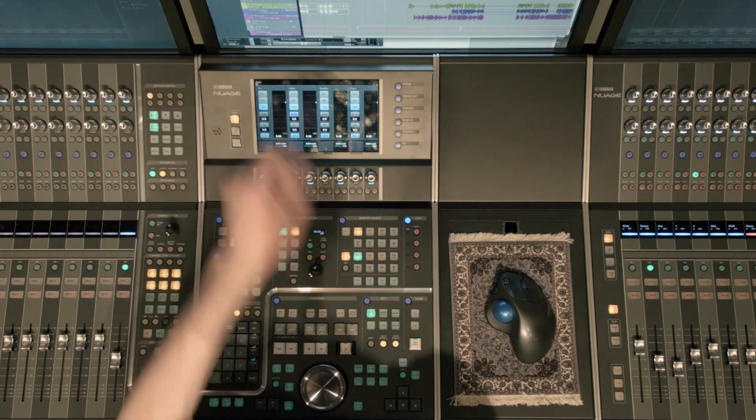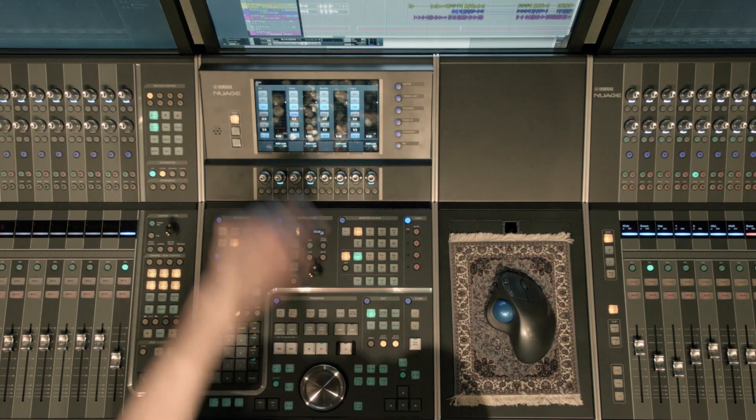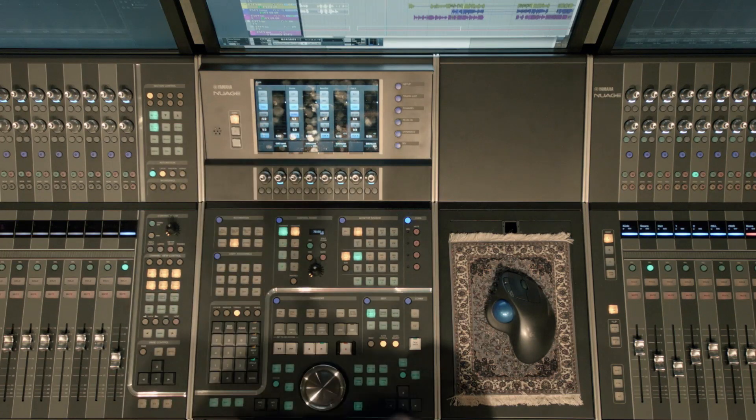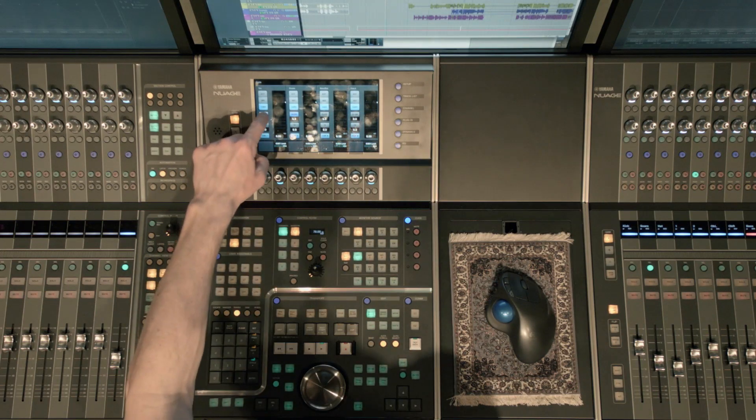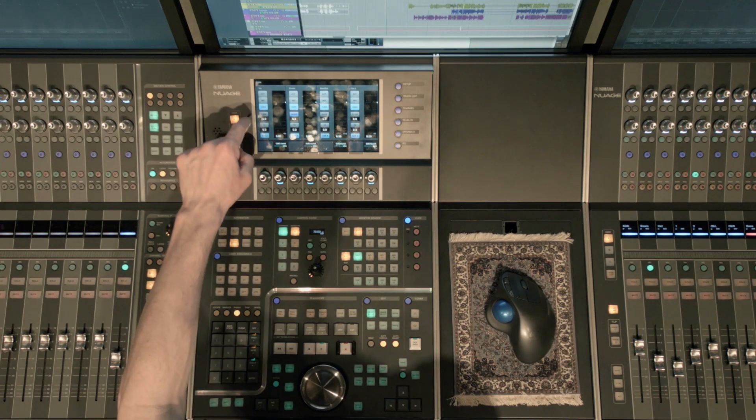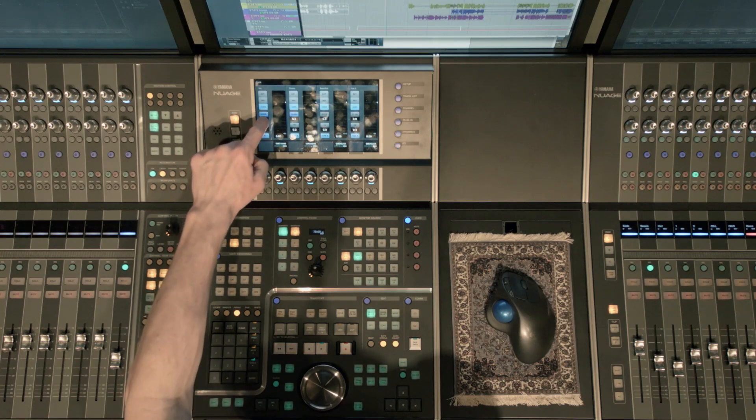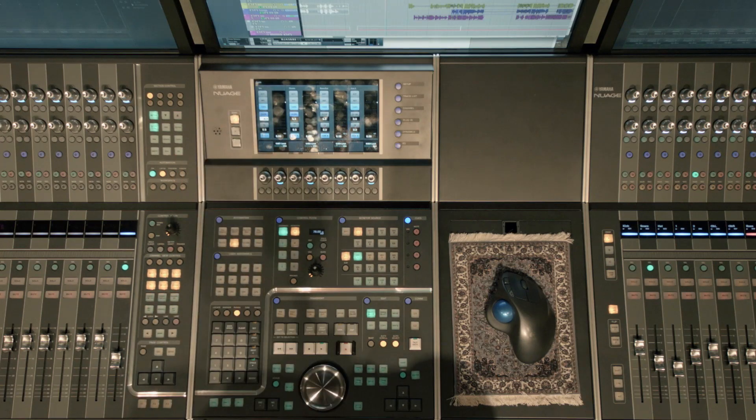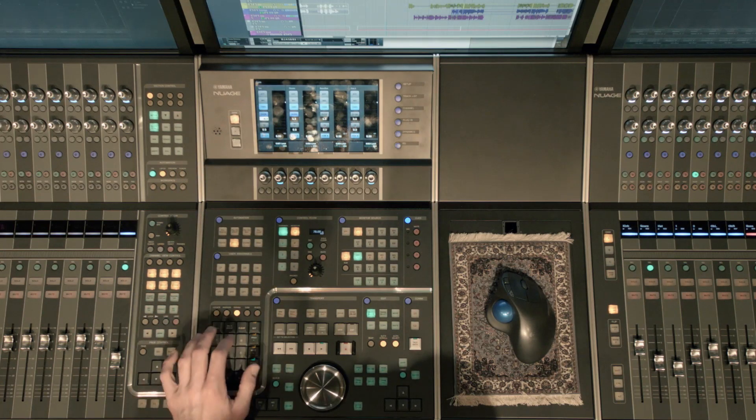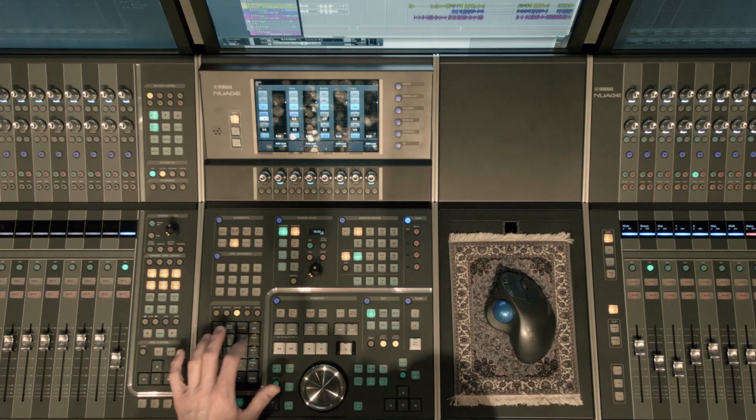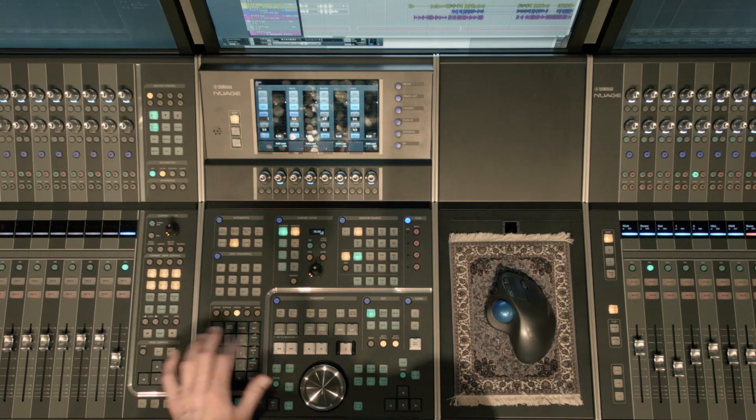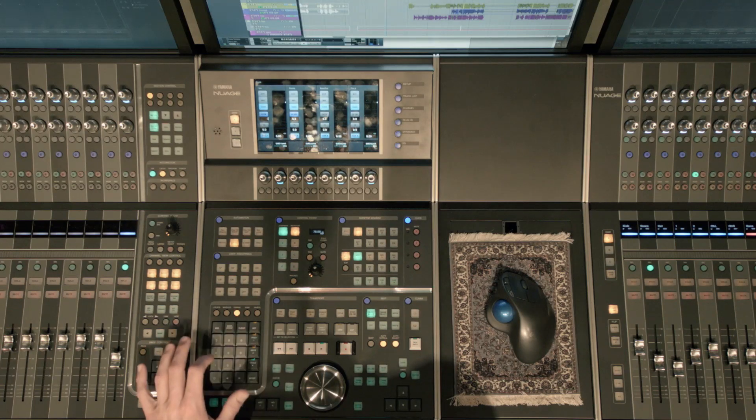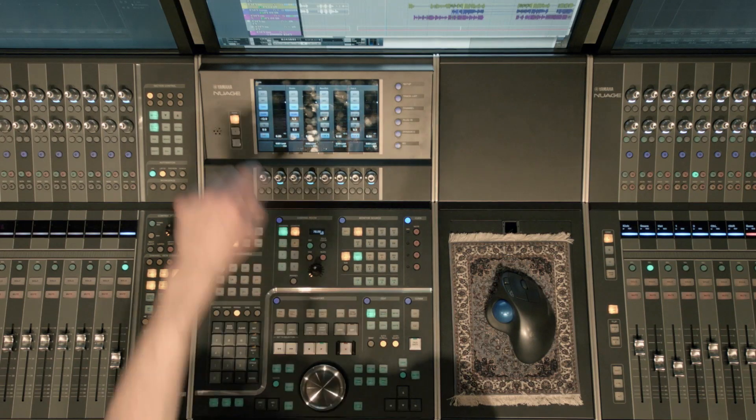Or if I want them to hear their own individual mix, I would want to make sure Cues is selected there. I can also turn click on or off individually in each headphone mix. Say the vocalist wanted less, I can highlight that using my numeric keypad. I can type in minus 12 and they have less click in their ears.